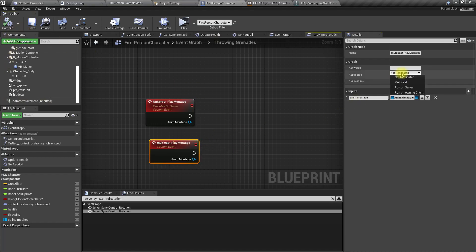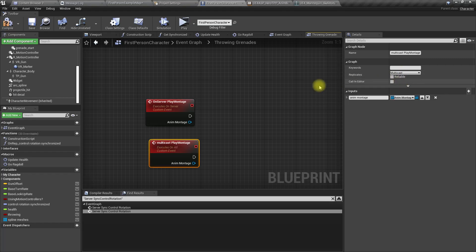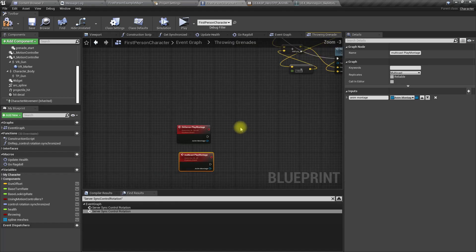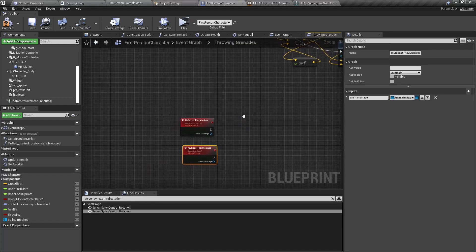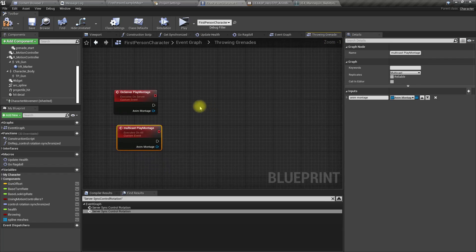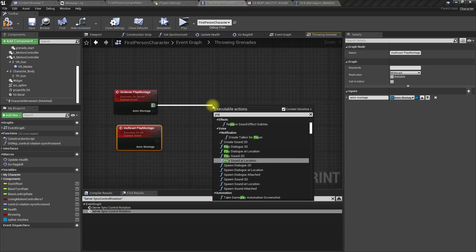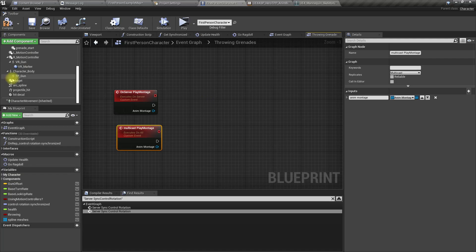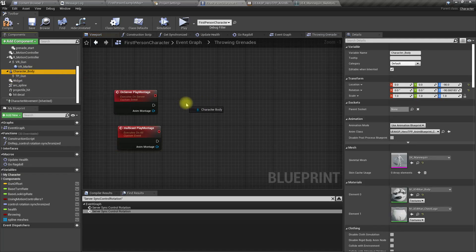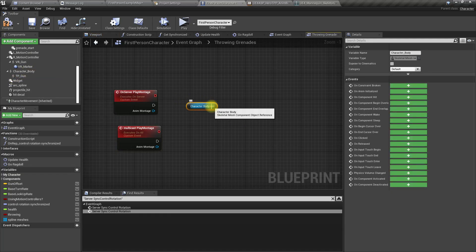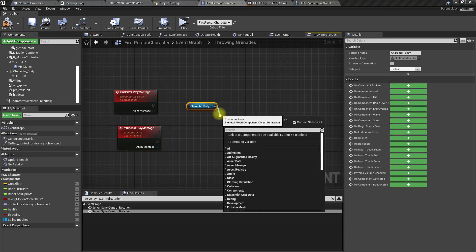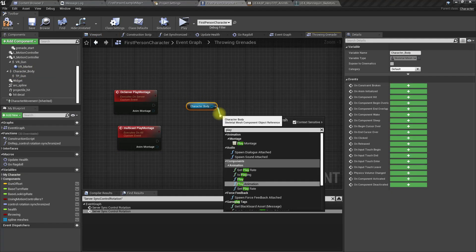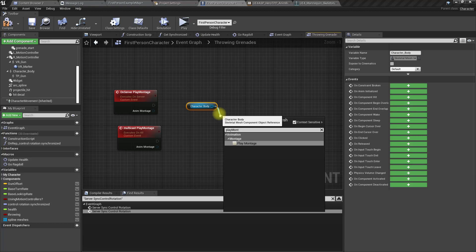Now let's play montage. Get the reference to character body and play montage. And this one also similar. Let's collapse to a macro.